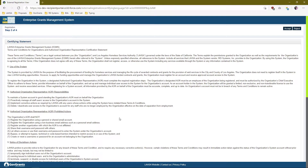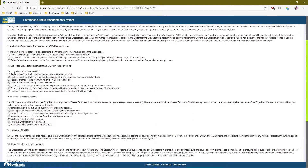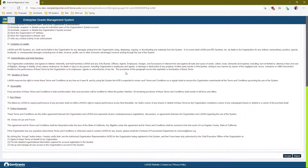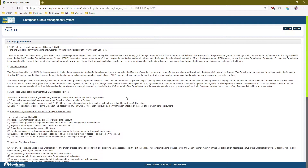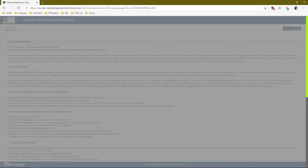At this point you must accept a certifying statement that LASA has prepared. As you're registering, please read through the certifying statement and accept if you'd like to proceed. If you reject, your registration will be canceled and you'll be taken back to the subrecipient login page. We're going to go ahead and accept.